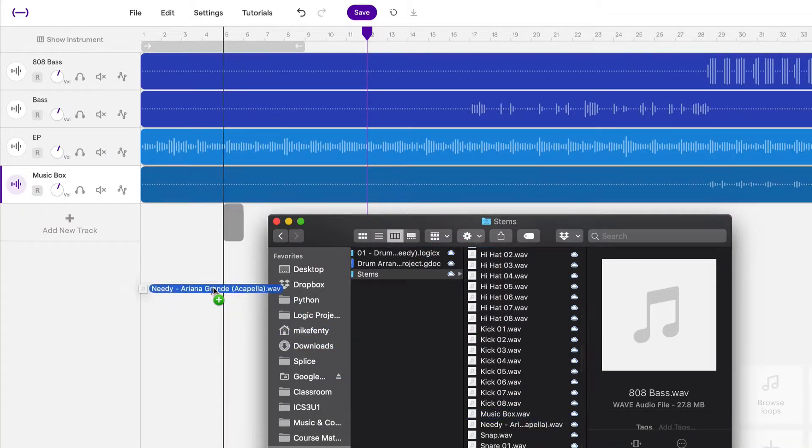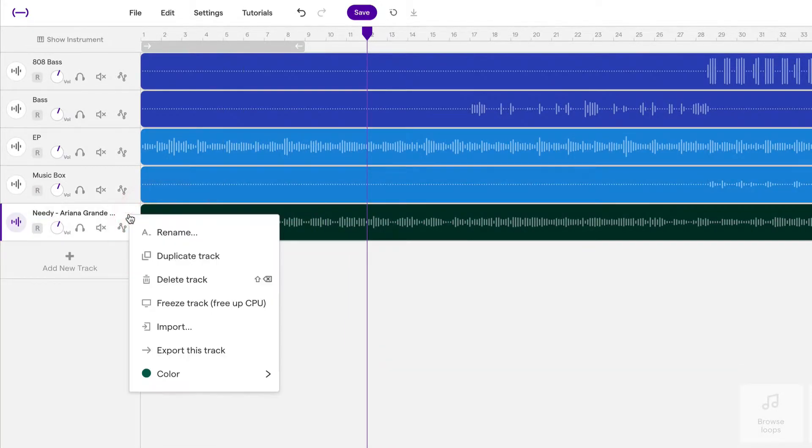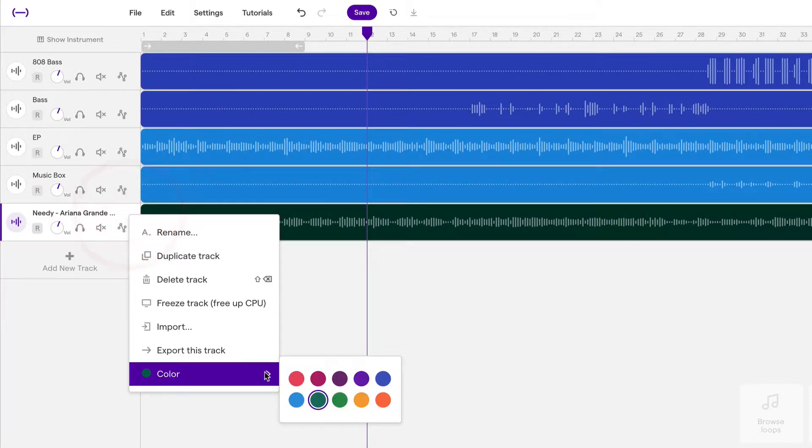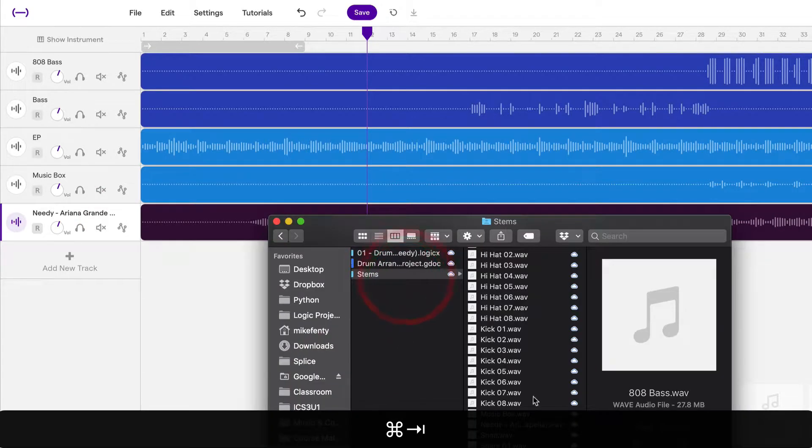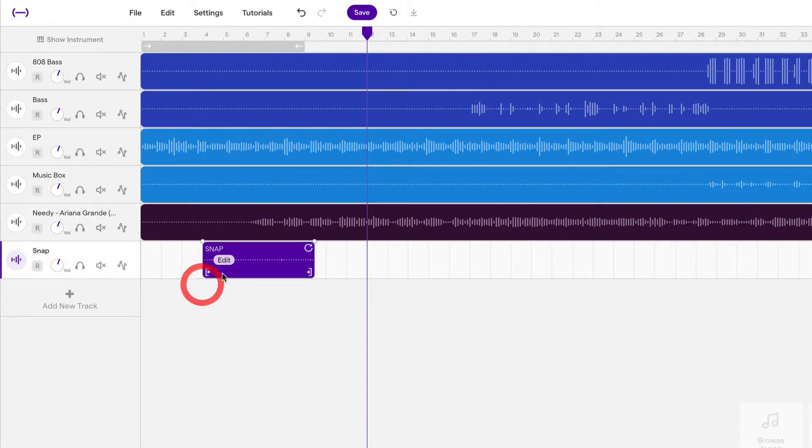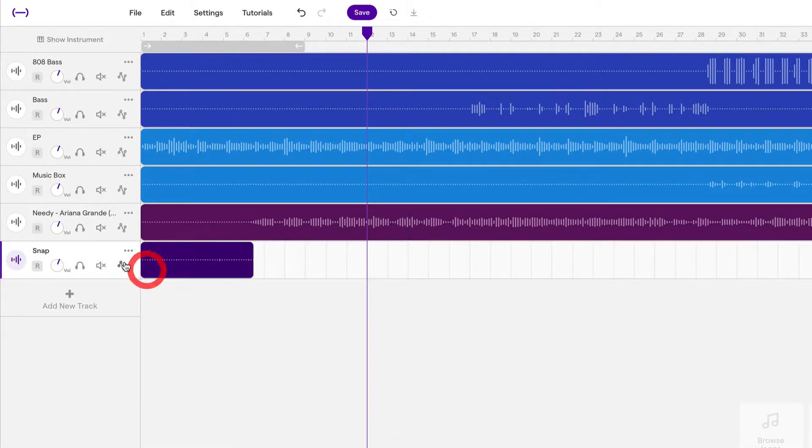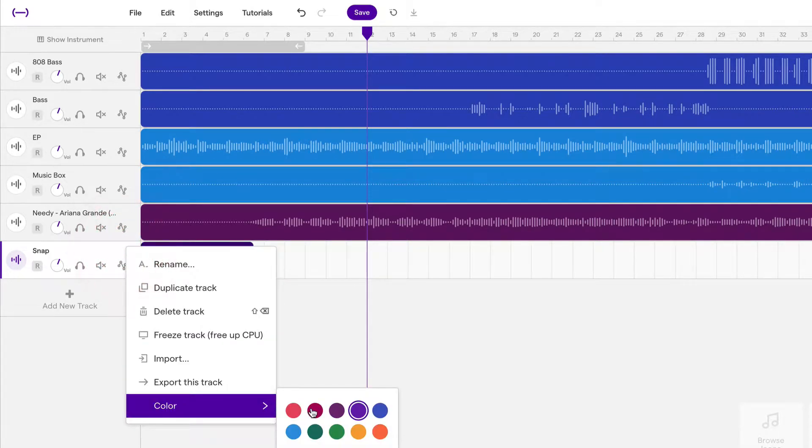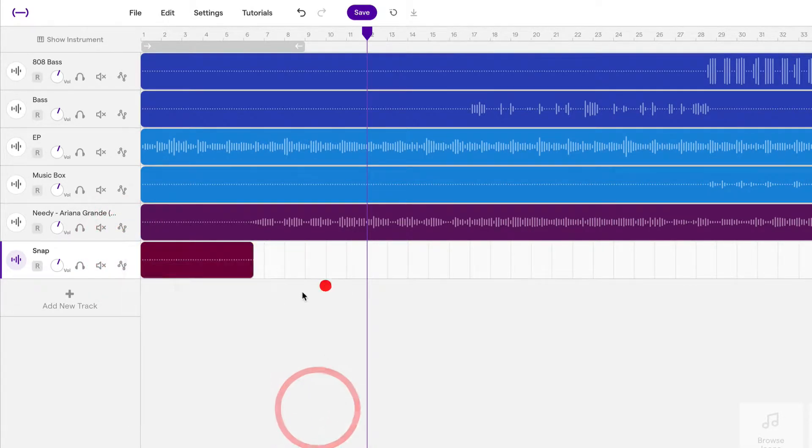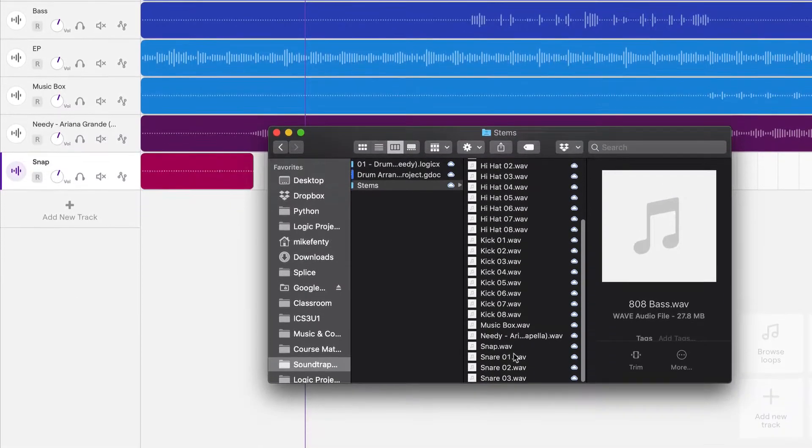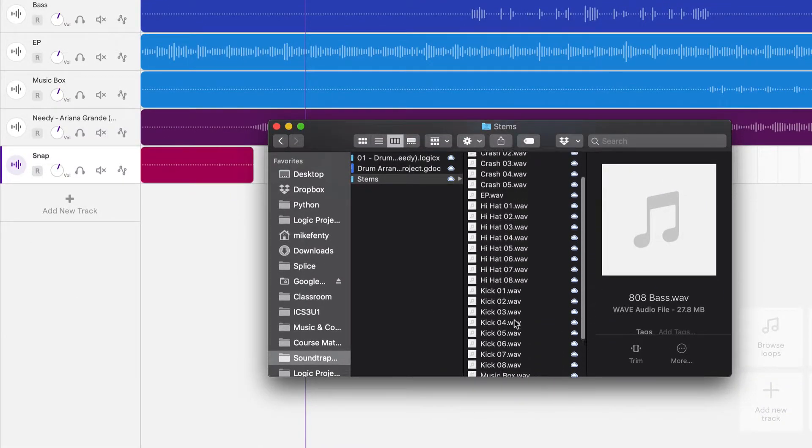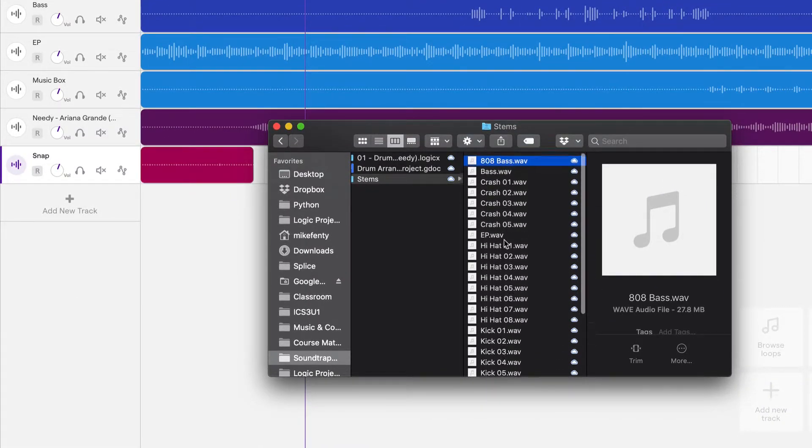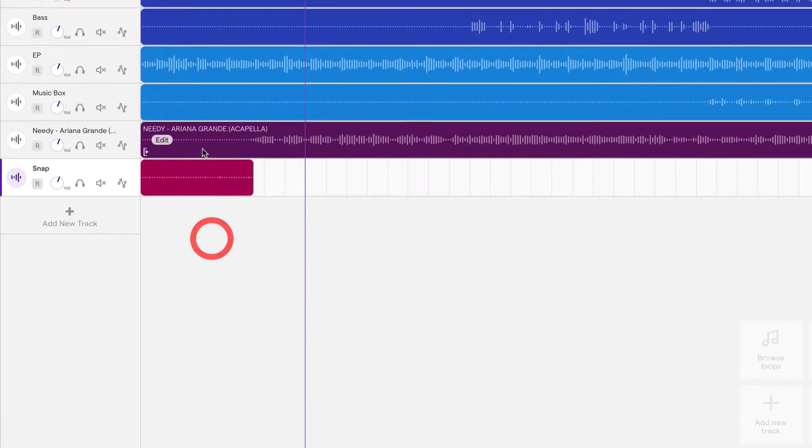This is the acapella itself. Acapellas, I always color purple or violet. This is a snap. So this is a drum kind of element. So I always color those reddish. And I think that's all we need. Let me just check real quick.